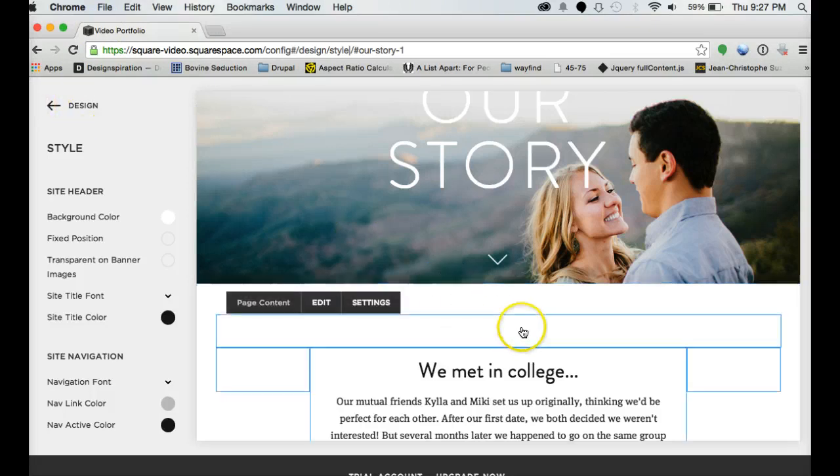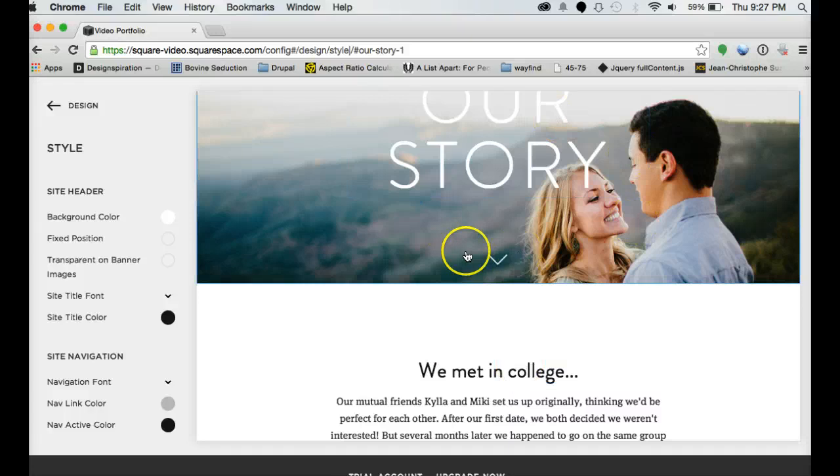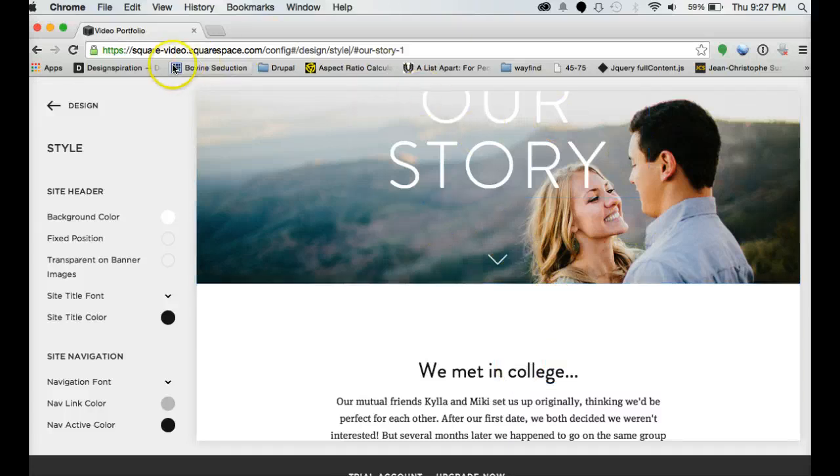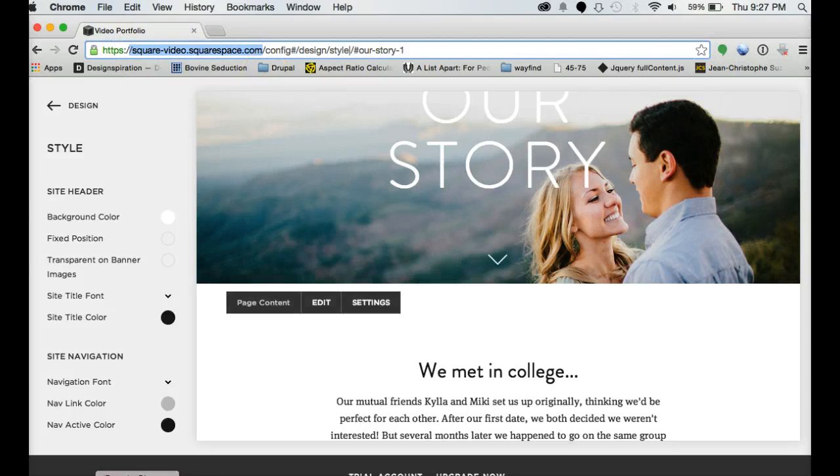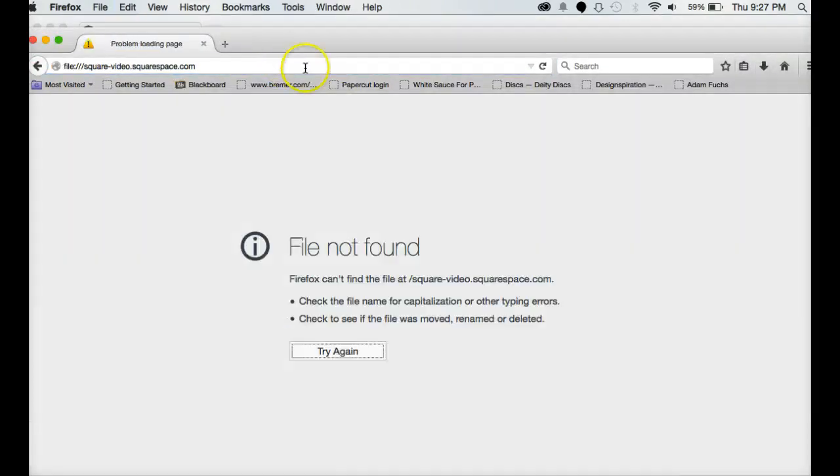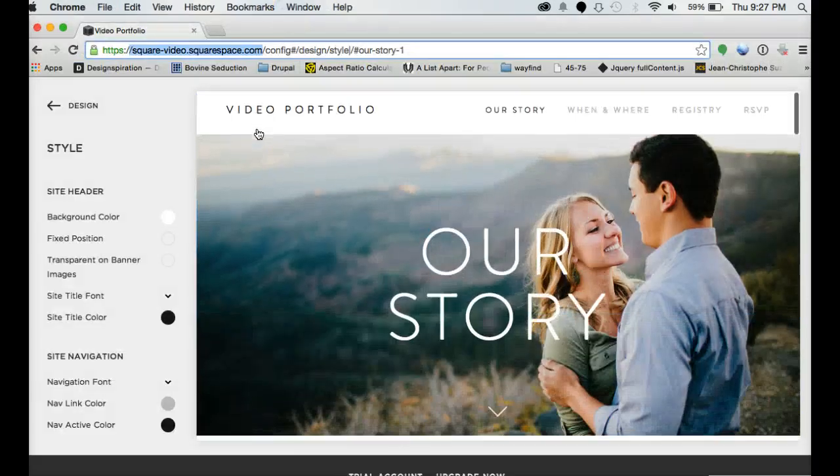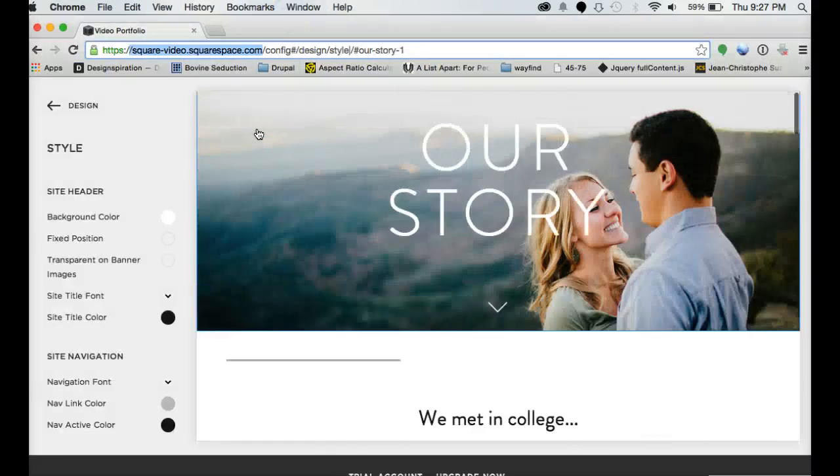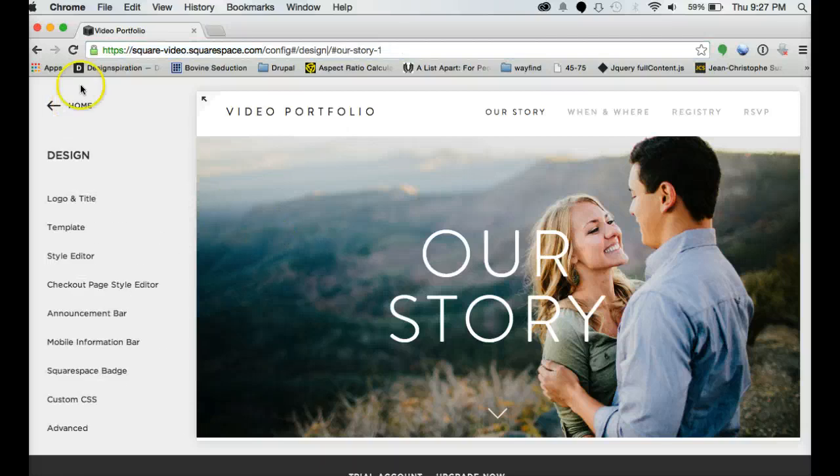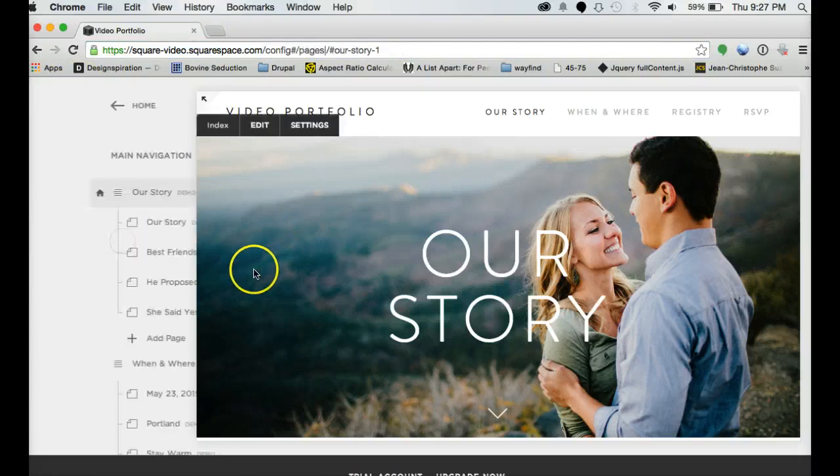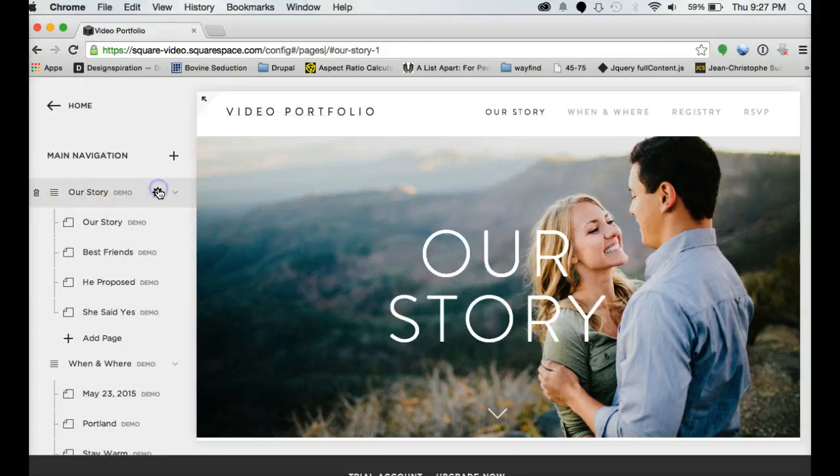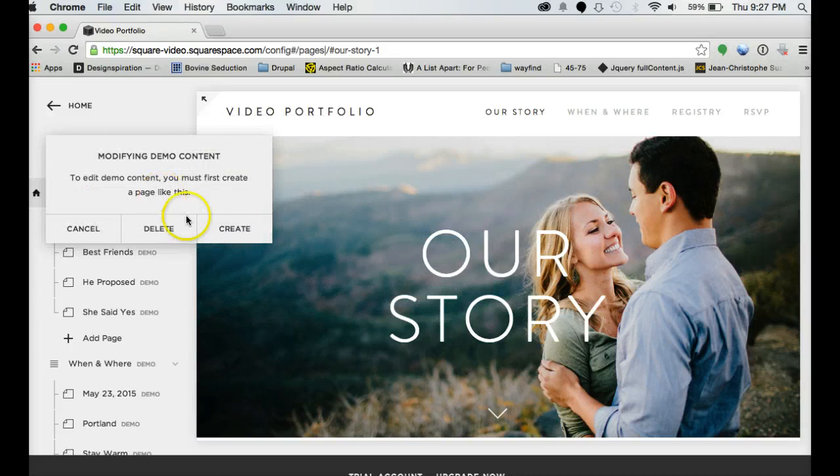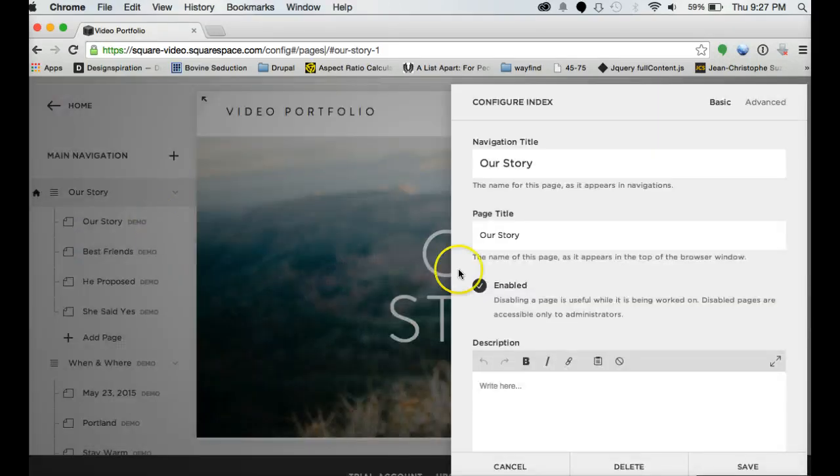And then one thing to notice, all of these changes do get made in real time. So the site is live on the web. If we come into a different browser. Well, it should be live on the web. Oh, I know why. Because I haven't actually created a page yet. So we have to create a couple of pages to get it to be live.